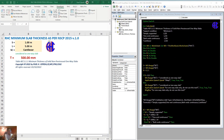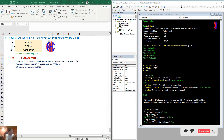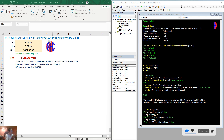Hello, good day guys. Welcome back to my channel. Today, I will discuss about the RHC minimum slope thickness as per the NSCP CD 2015 version 1.0.